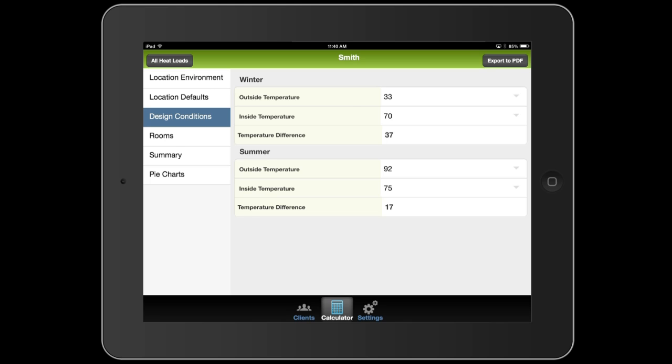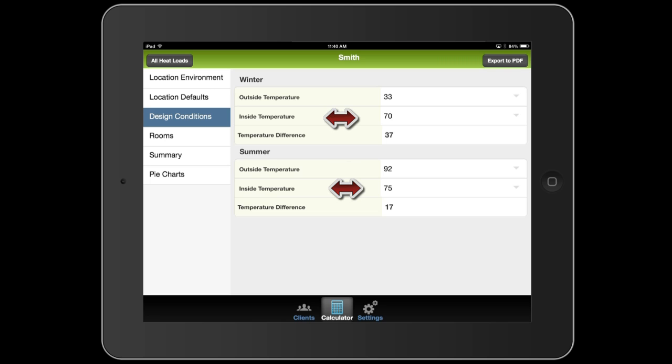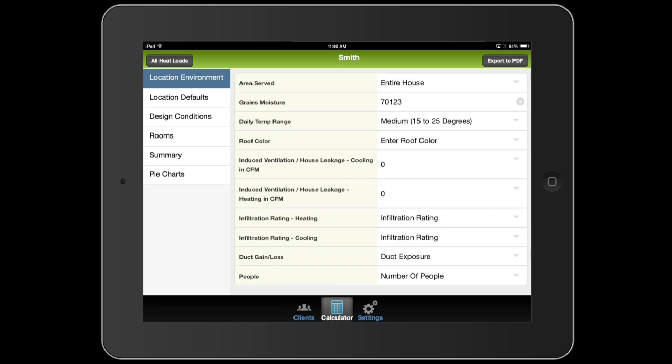It automatically filled in 33 as the typical outside winter temperature and 92 as the typical outside summer temperature. It also defaults the target inside temperatures to 70 in the winter and 75 in the summer. I'm going to accept that and go back to location environment.